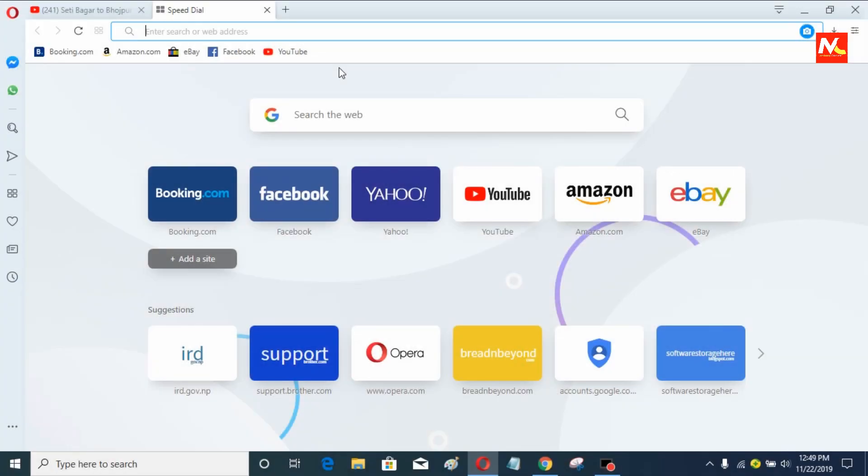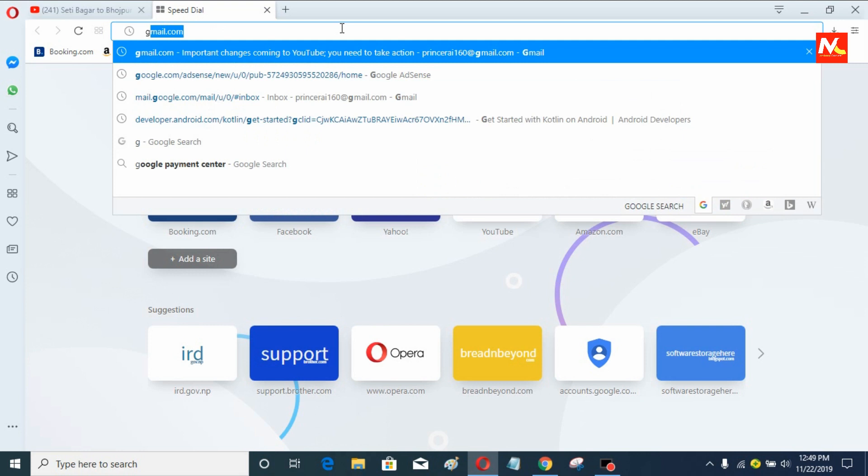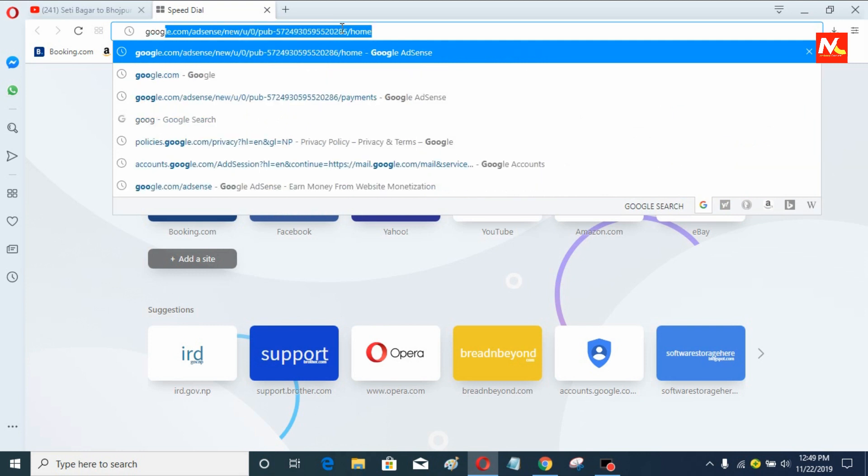Okay, this is my computer screen. Now I'm going to sign in to my Google account.